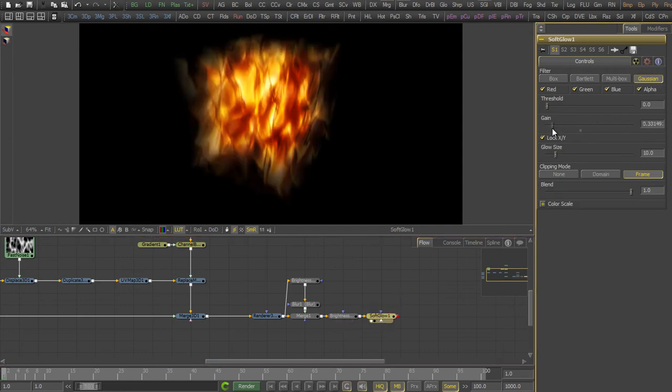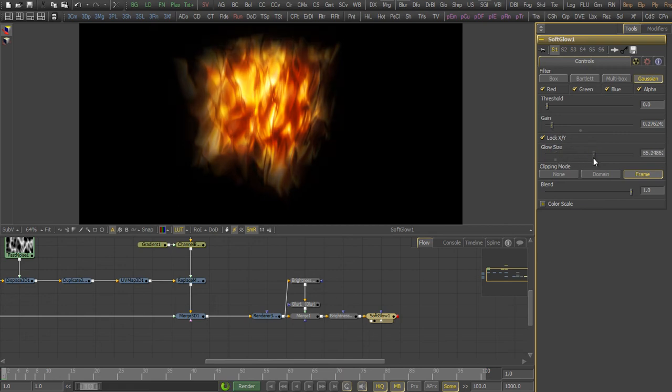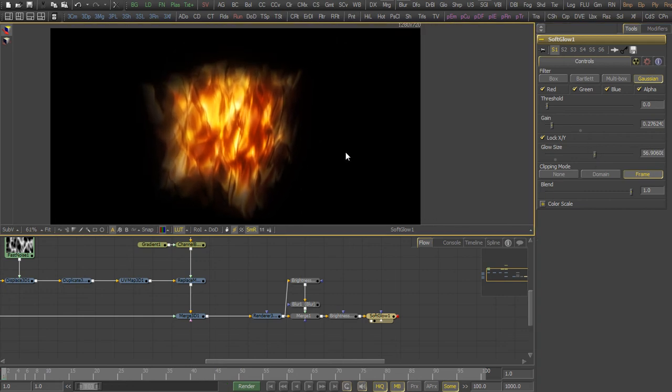So the last thing we do here as color correction is add a little bit of glow. Just the size a little bit and now we have here our flames.